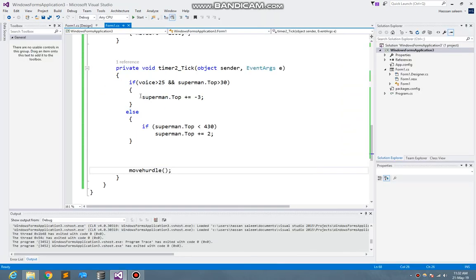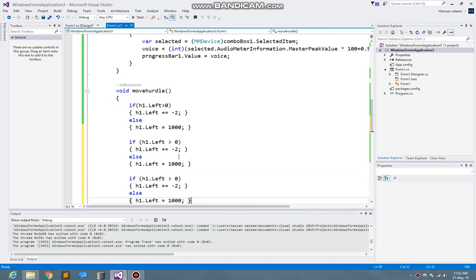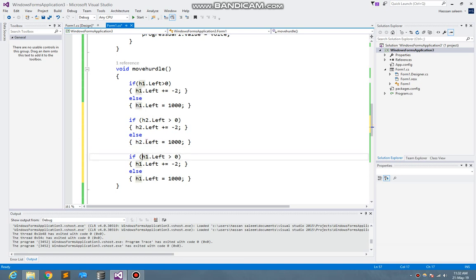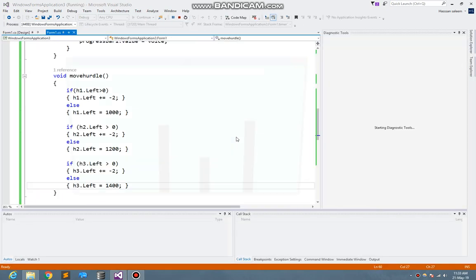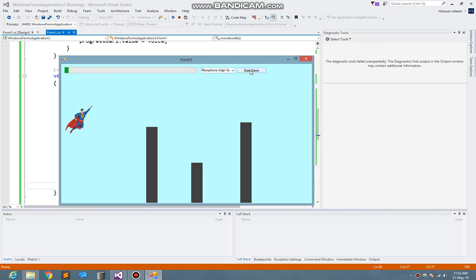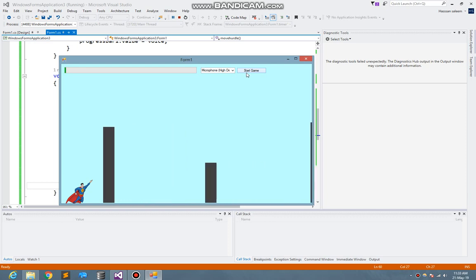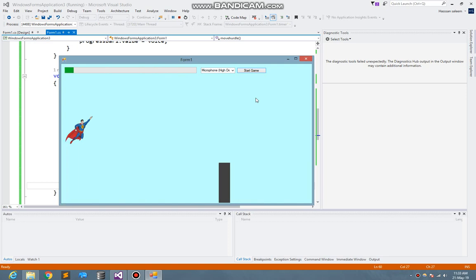Similarly, what I do is I just copy that and paste it. Here I change it to h2, h2, h2. Then here I write h3, h3, h3. Here I change the locations so they will come from different distances. Here you see these are coming up — so hopefully you understand how it's working.